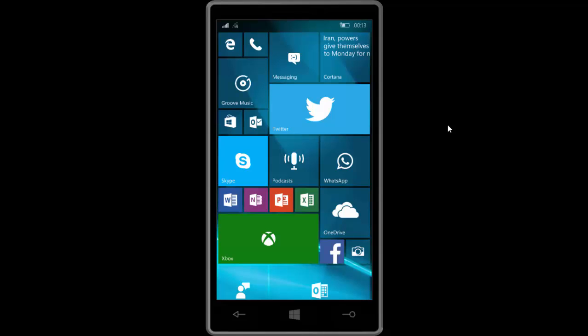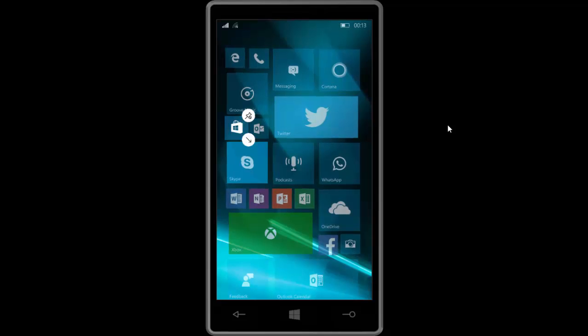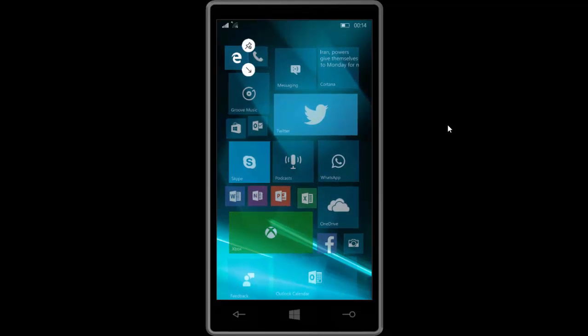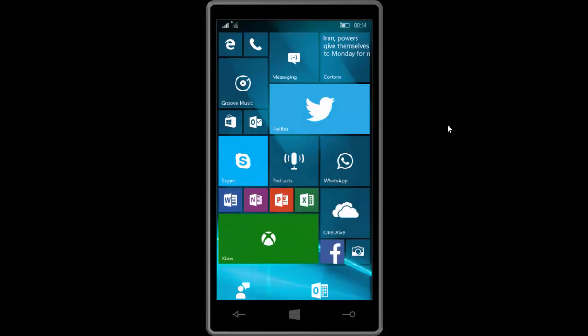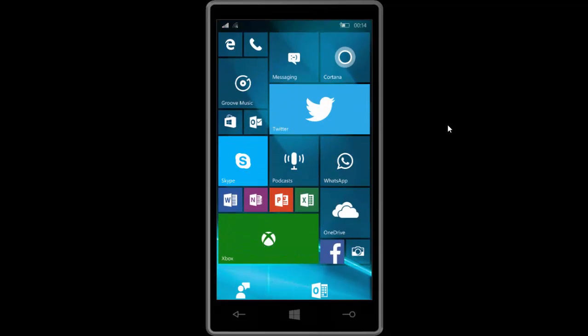So much like in build 10158 the store icon as seen here and the edge icon are now using transparent icon tiles which makes them seem more streamlined with the number of other stock apps built in on Windows 10 Mobile.